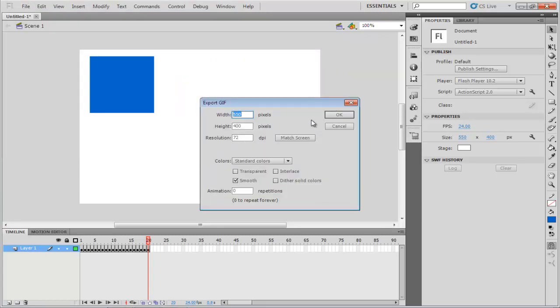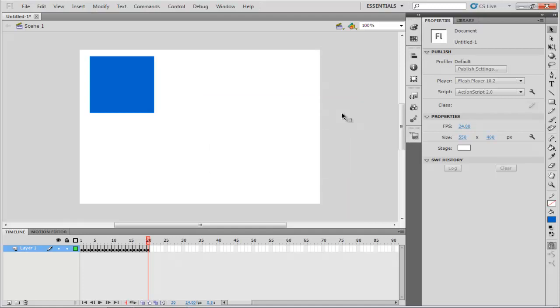The Export Windows Settings window will appear on your screen. Here, you can change the height or width. Click on the OK button to start the exporting process.